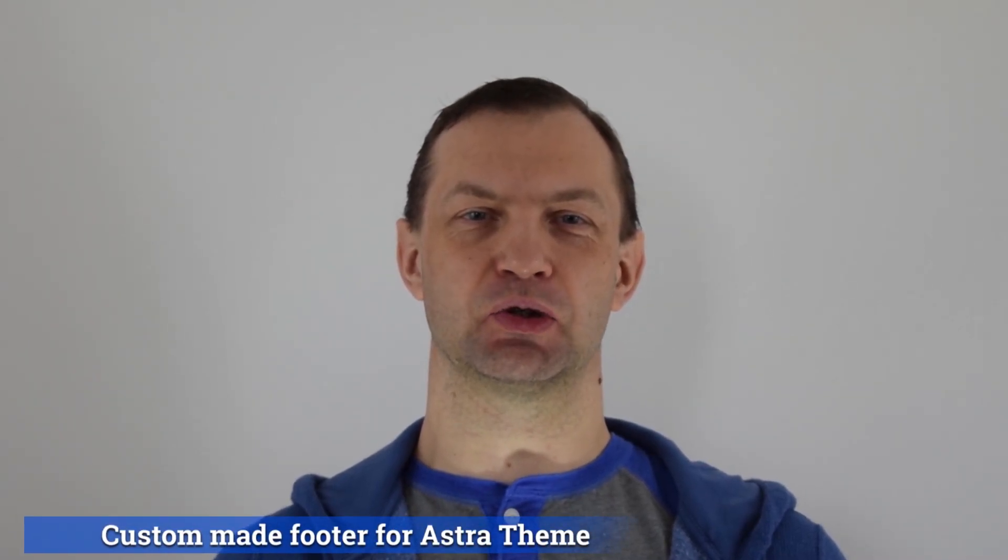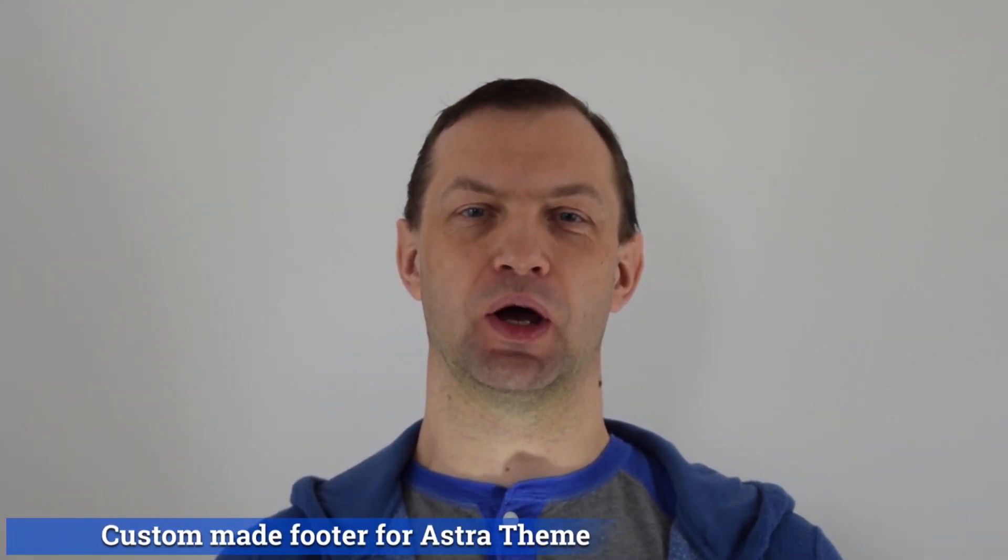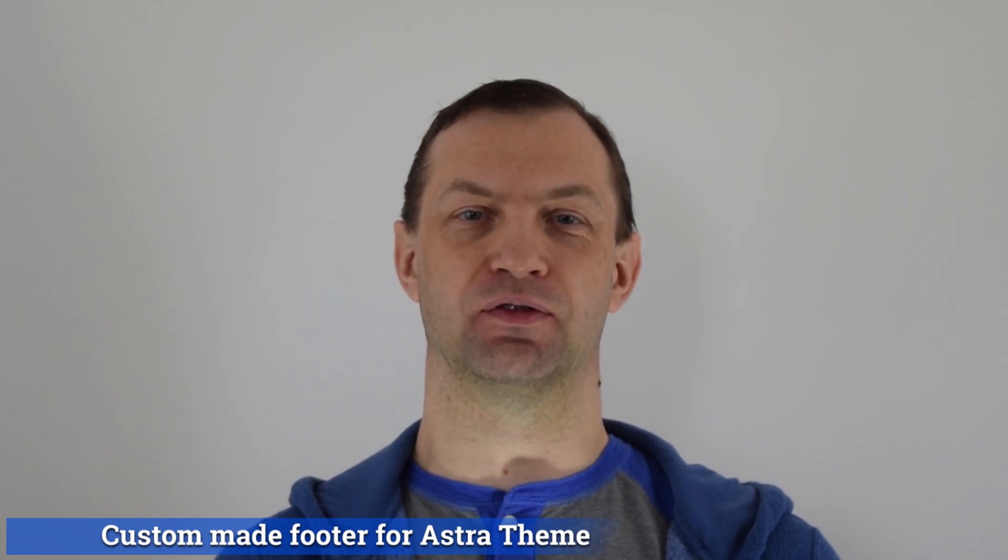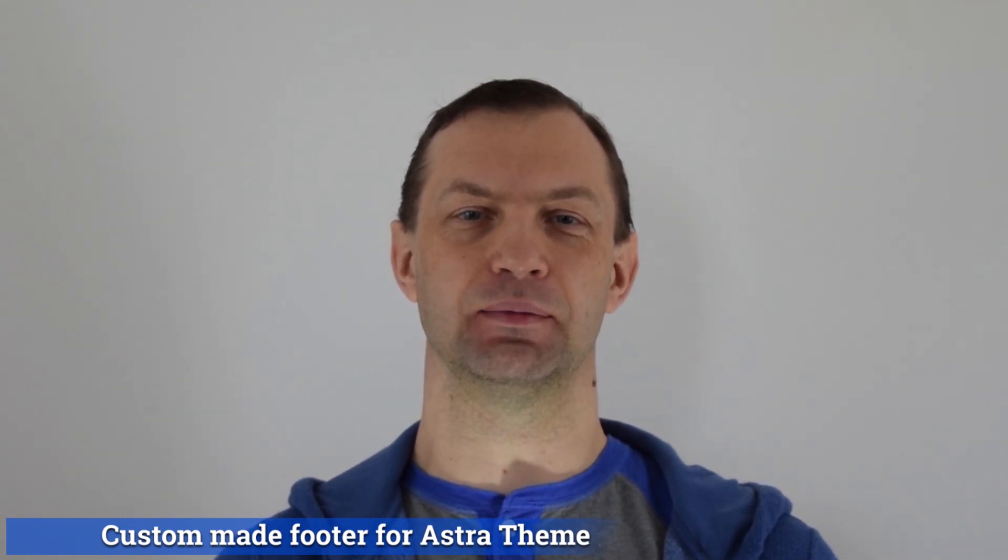Hello, my name is Airedas Kristukas and in this video I will show you Elementor footer feature which works with free Astra theme.